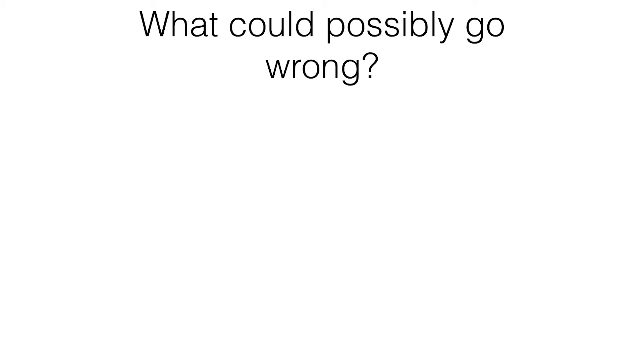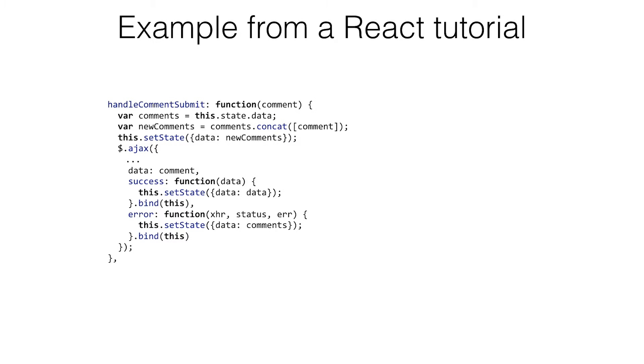What could possibly go wrong? There's lots of stuff. You end up with inconsistent states. You end up with flashes of content. We'll go through some examples.